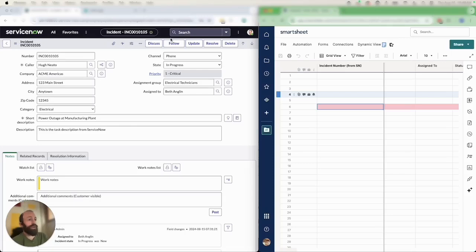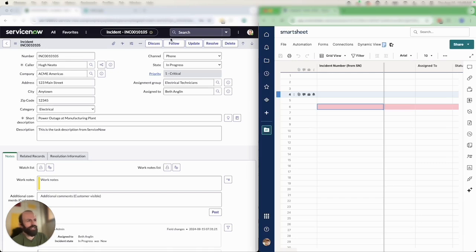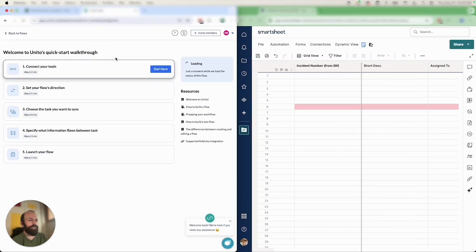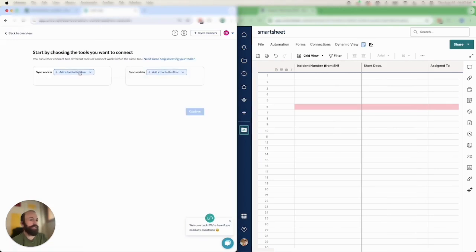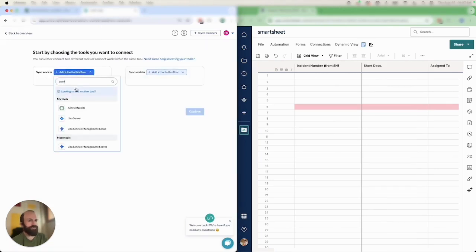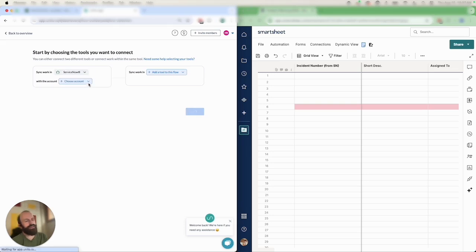In today's demo I'm going to show you how to sync records from ServiceNow into Smartsheet. For my use case you could imagine that we're dispatching tasks or assignments from ServiceNow into Smartsheet. So I'll just go ahead and show you the Unido Flow Builder. This is where we'll be building the connection between Smartsheet and ServiceNow in just a few minutes.